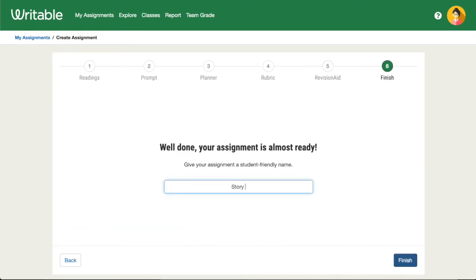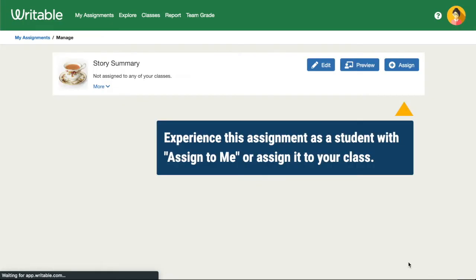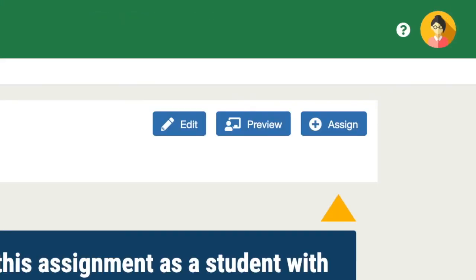Lastly, add a title for your assignment. Click Back if you want to return to a step, or click Finish when you're ready. You'll see the option to edit the assignment, preview it, or assign it to your classes.